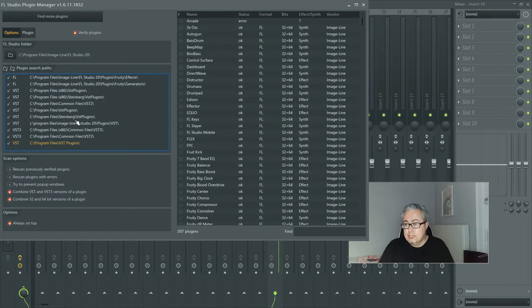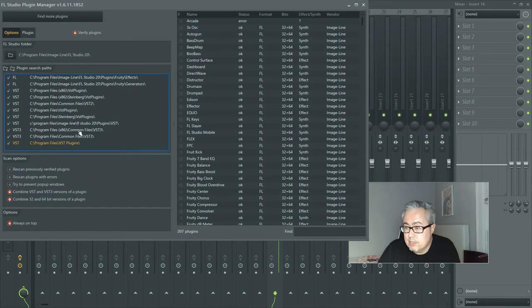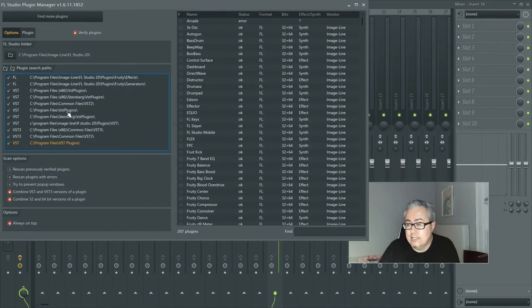So for the VST 3 for example, we would want to put this in common files VST 3, and then for the DLL file I'm gonna put it just in VST plugins, so program files VST plugins.